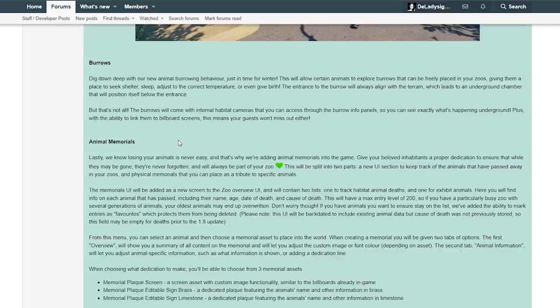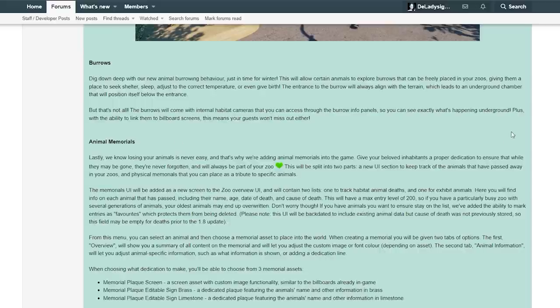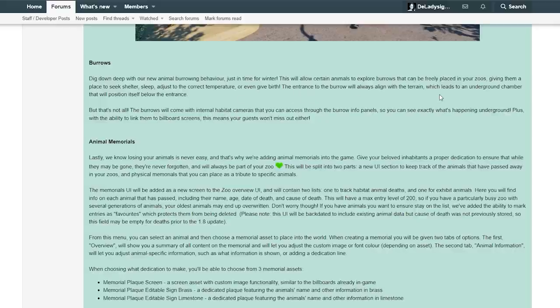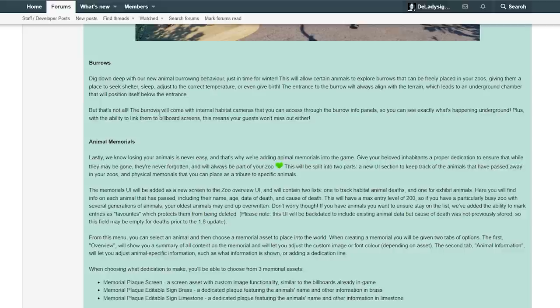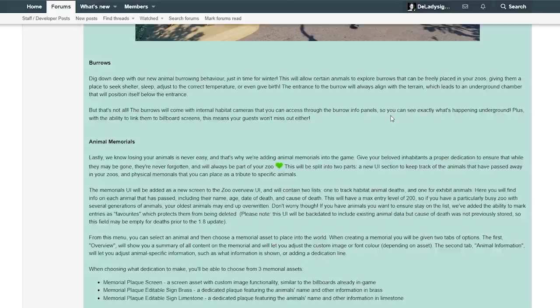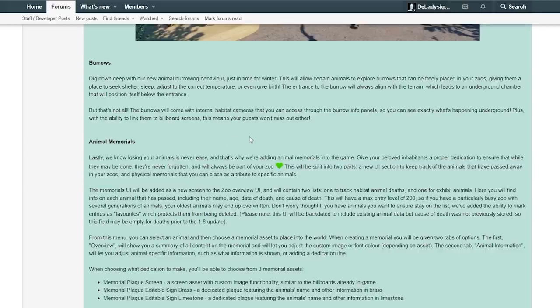Burrows. Dig down deep with their new animal burrowing behavior just in time for winter. This will allow certain animals to explore burrows that can be freely placed in your zoos, giving them a place to seek shelter, sleep, adjust to the correct temperature, or even give birth. The entrance to the burrow will always align with the terrain, which leads to an underground chamber that will position itself below the entrance. That is so neat. But that's not all. The burrows will come with internal habitat cameras that you can access through the burrow info panels. So you can see exactly what's happening underground. Plus, with the ability to link them to billboard screens, this means your guests won't miss out either. Oh my God, seriously.